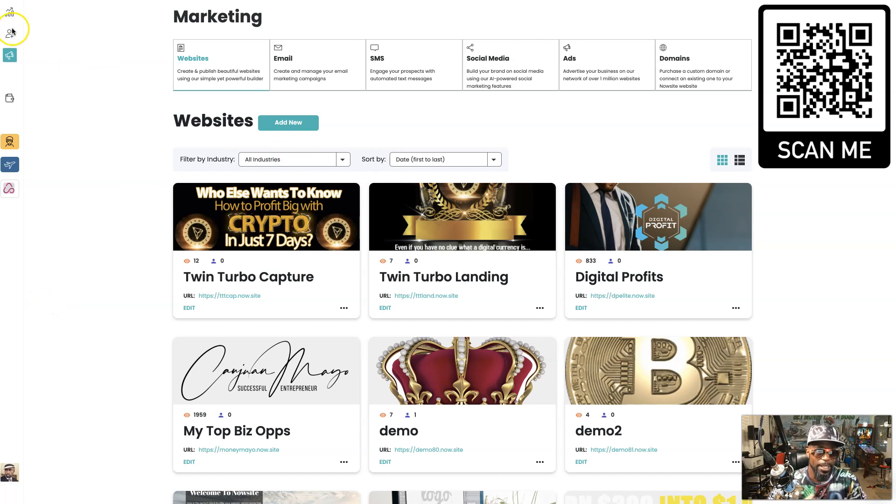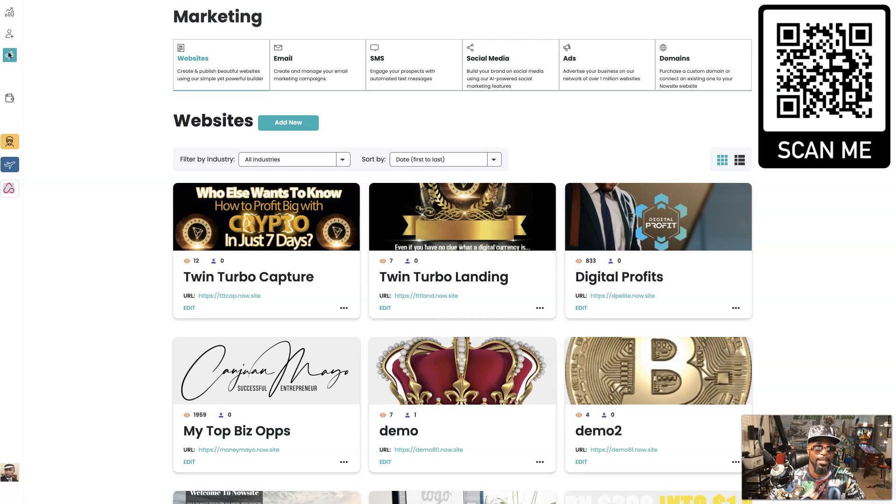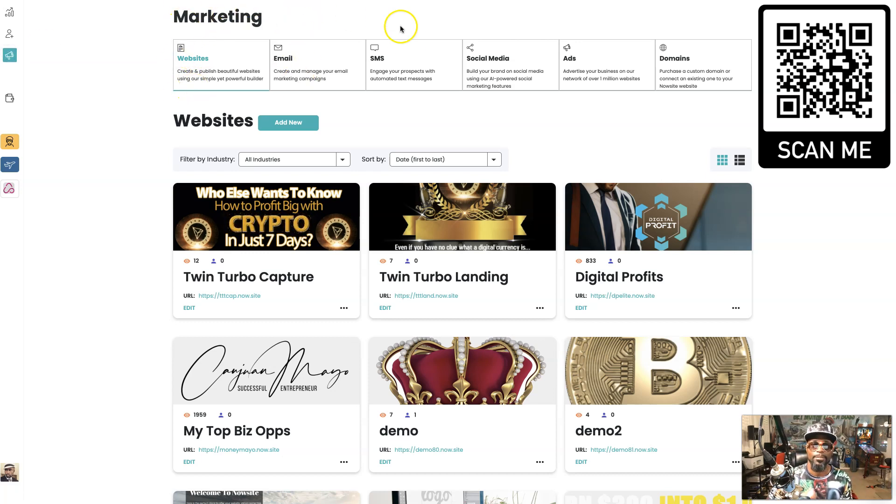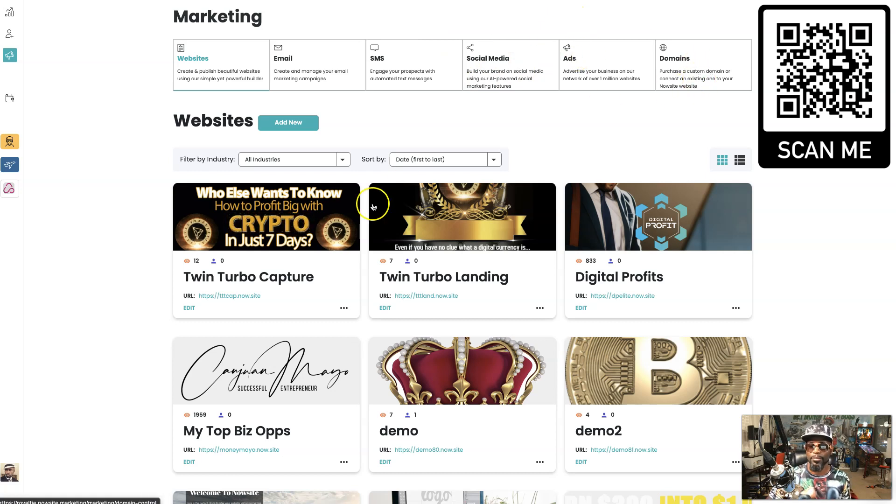So now right here we have the marketing section. See that? Boom. Marketing. And within the marketing we have websites, emails, SMS, social media, ads, and domains. We're gonna go through each and every one of them right now.